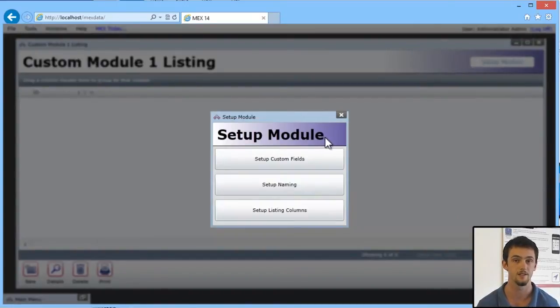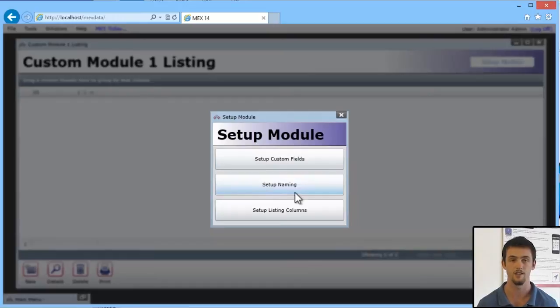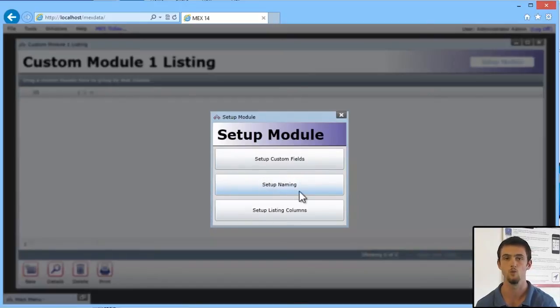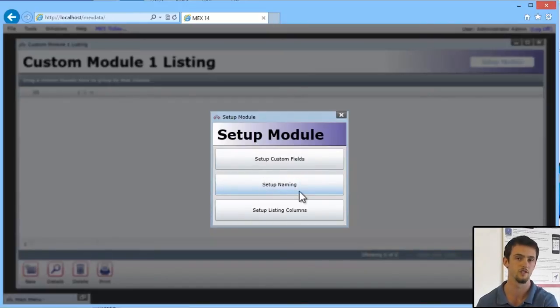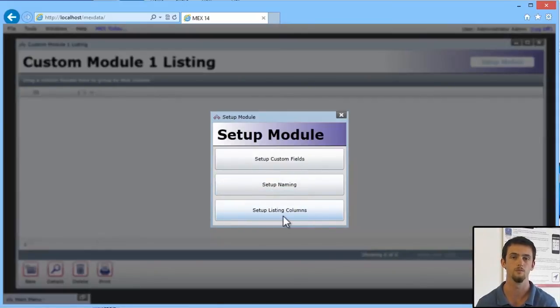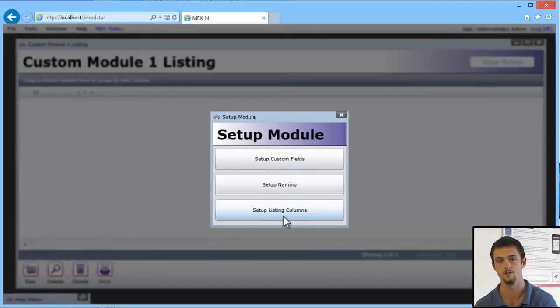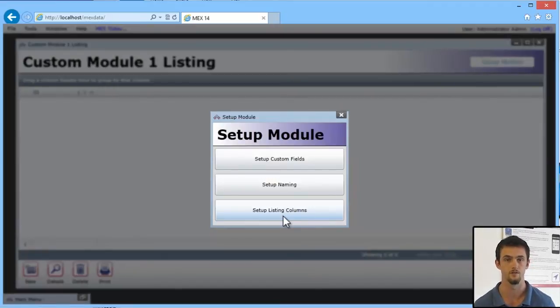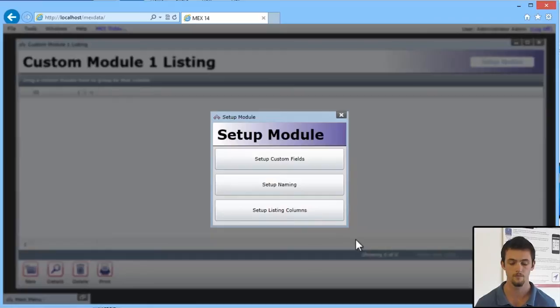Here, you'll be able to see this is pretty much your control panel for the Custom Modules. You can set up your Custom Fields from here, you can change the name - so change Custom Module 1 to Tool Register or whatever you like - and set up the Listing Columns. Now these would be the default columns that you see in the listing for when new users open up the Custom Module listing for the first time.